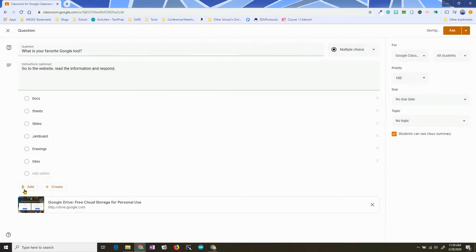You can add multiple resources when you do this. So this could be a fun way — you could send students to a website, they could read the information and then vote. That would be a fun way to get things going.